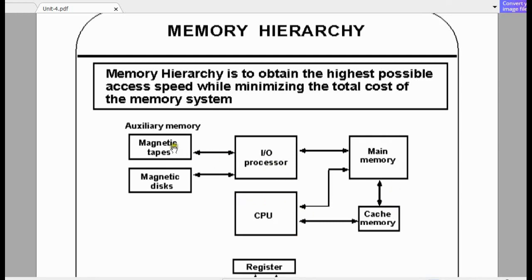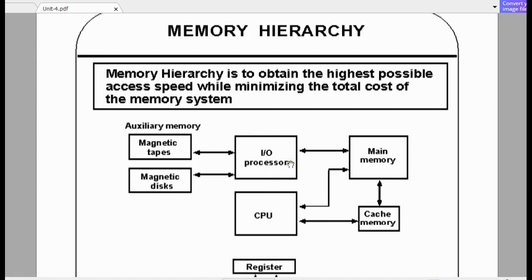You cannot directly connect all devices to the CPU. You should take the help of some controller — or what we can also call an input-output processor. There will be some interfacing circuits, and with the help of those interfacing circuits you will connect to the main CPU.